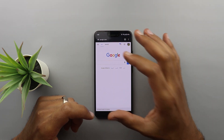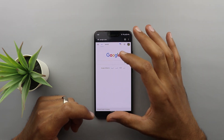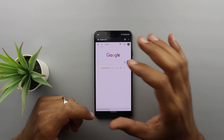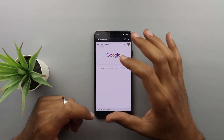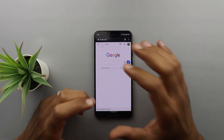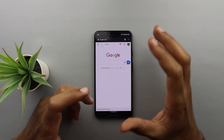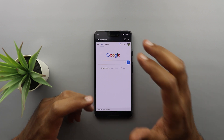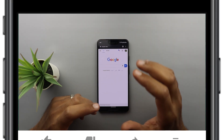What I mean here is that the actual website will be displayed in dark background. In this video I'm going to show you how to activate this feature and also what are the benefits of it.